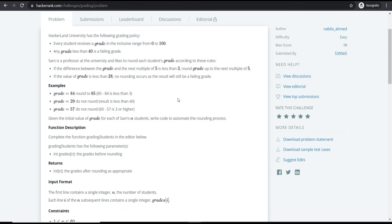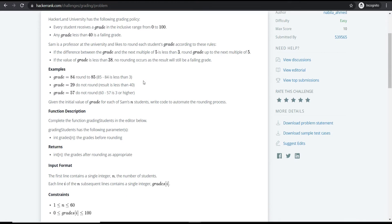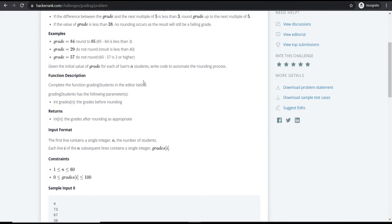The rounding rules are: if the difference between the grade and the next multiple of five is less than three — meaning only 1 or 2 — then round up to that next multiple of five. If the grade is less than 38, then no rounding takes place.